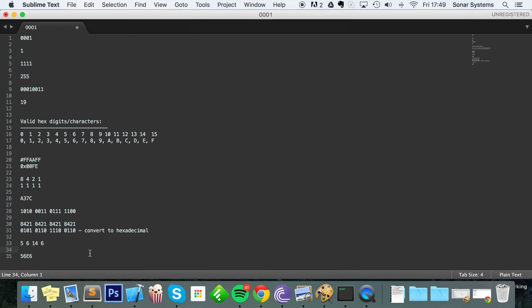Hope you enjoyed this video on hexadecimal. If you have any questions, feel free to post them on our educational platform at sonarlearning.co.uk/questions.php — there'll be a link in the description. Keep learning hexadecimal, there's really cool stuff to explore. If you liked this video, please give it a thumbs up, comment, and hit that subscribe button — it really does help us. Thank you for watching and have a great day.